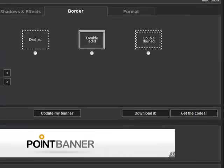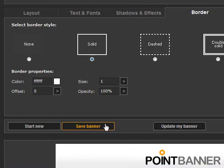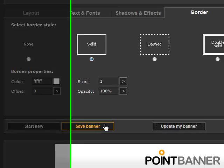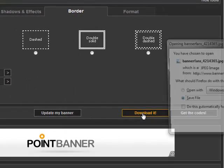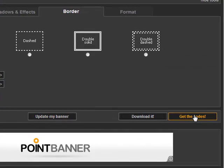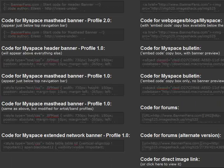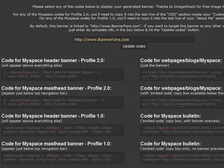Now once we get the banner looking just the way we want it to look, we need to save it so we can access it when we need it. But we can also download it as a finished banner to use on our website. Our last option, if we wish, is to get the codes. You'll see every type of code you can imagine. You can use your new banner on MySpace with MySpace codes, on your blog or websites, or you can simply link to it.